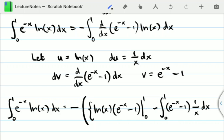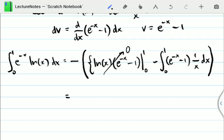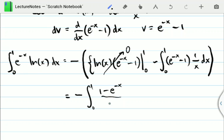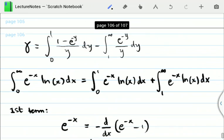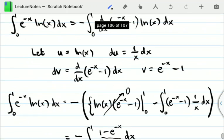Looking at the boundary term: at x = 1, ln(1) = 0 so it vanishes. At x = 0, e to the minus x is 1, so (1 minus 1) = 0, and it also vanishes. The boundary term is zero. Distributing the negative sign inside, the first term becomes the negative integral from 0 to 1 of (1 minus e to the minus x) over x dx — which matches the first term in our gamma identity.